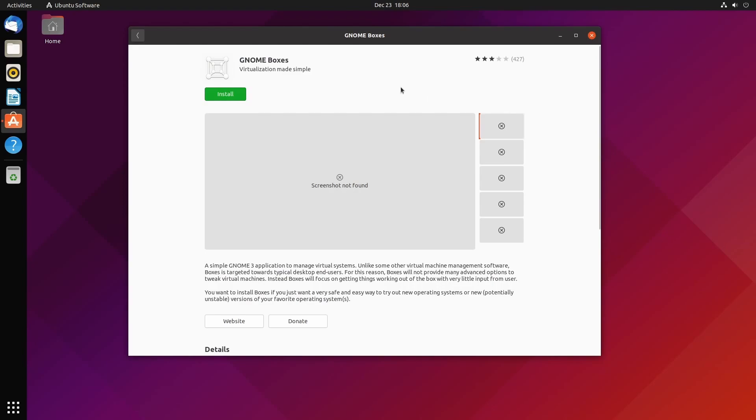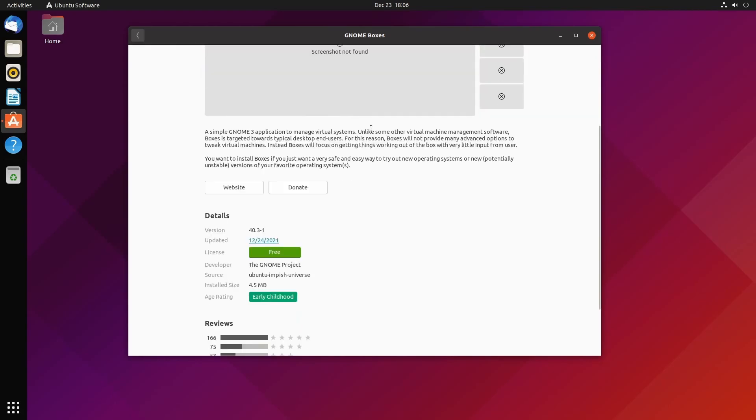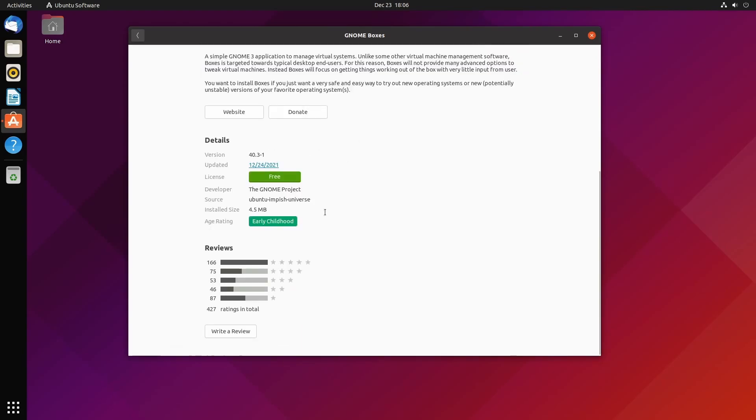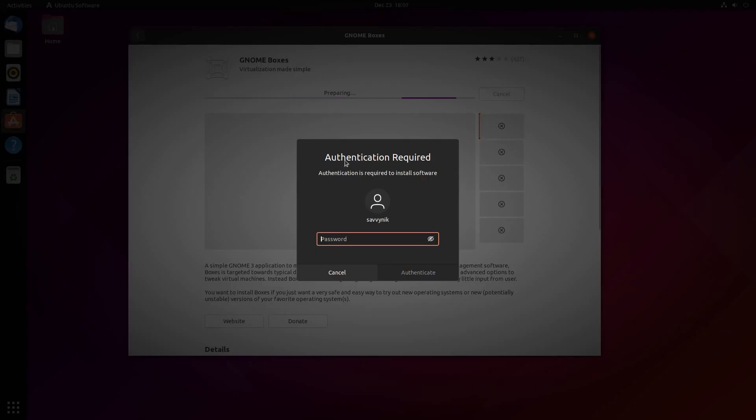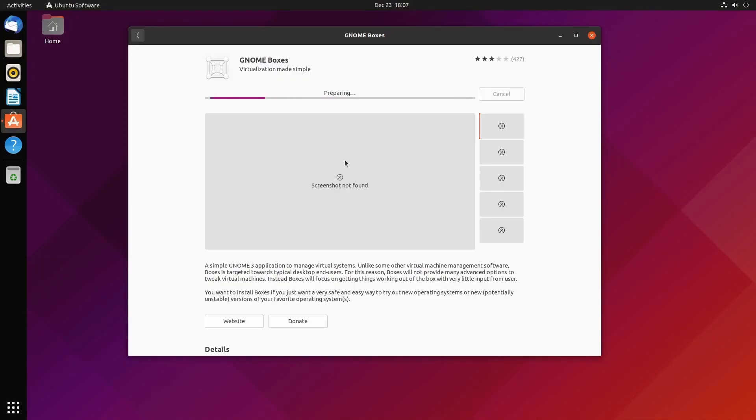We're going to install this today and then talk about how GNOME Boxes works, who it's intended for, and some of the pitfalls. I'll explain why I still suggest using VirtualBox over GNOME Boxes. You can see ratings here with about a third being below three stars. We'll hit install and enter our administrative password.